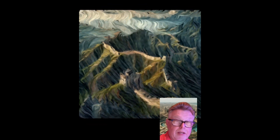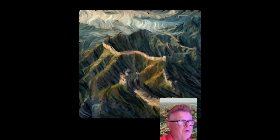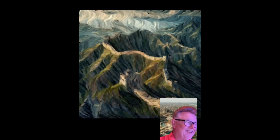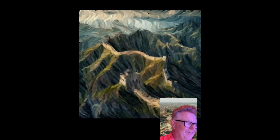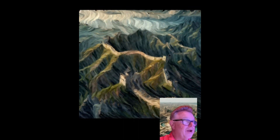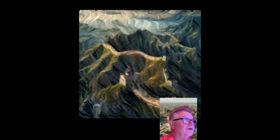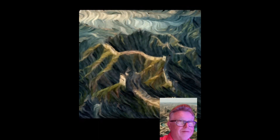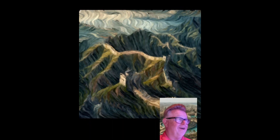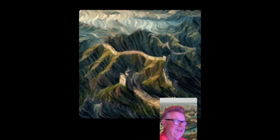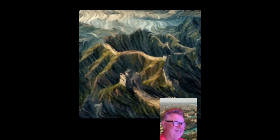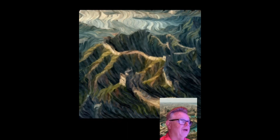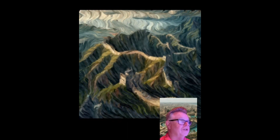One of the most famous world landmarks, this structure is often mistakenly noted as visible from space. Everybody's got it — this is indeed the Great Wall of China.